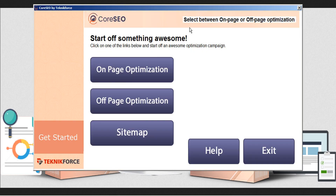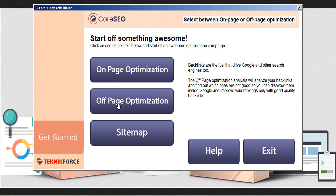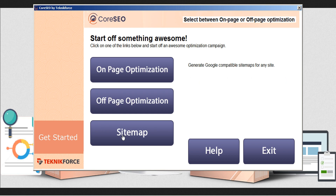Let's take a look. Once you've activated CoreSEO, you'll be brought to the CoreSEO dashboard. From here, you can see the menu offers easy options for on-page optimization, which analyzes your website page, off-page optimization, which analyzes backlinks, and the sitemap utility, which helps you quickly generate a sitemap for your website.